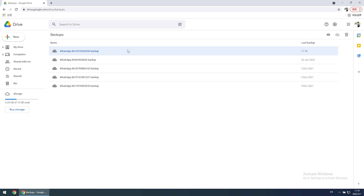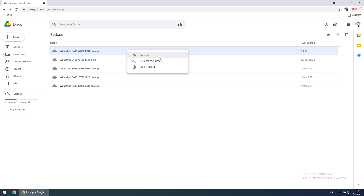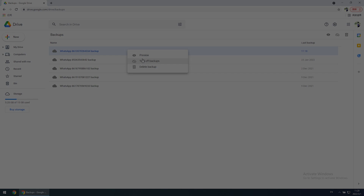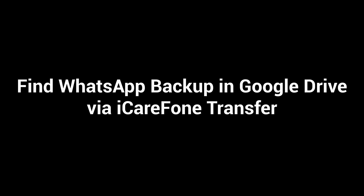You will find that you can only turn off or delete the backups here. So how can you restore the WhatsApp backups? I will suggest you try this method: find WhatsApp backup in Google Drive via iCareFone Transfer.